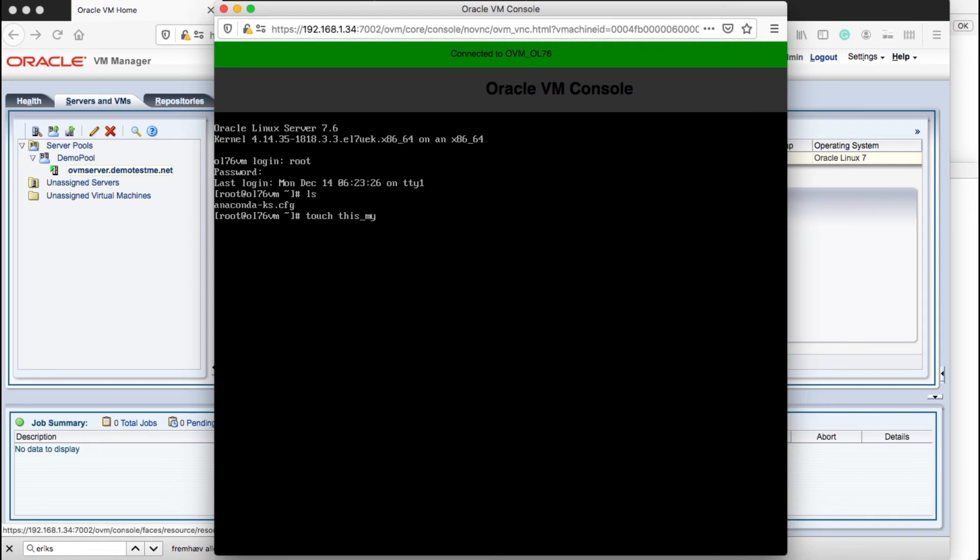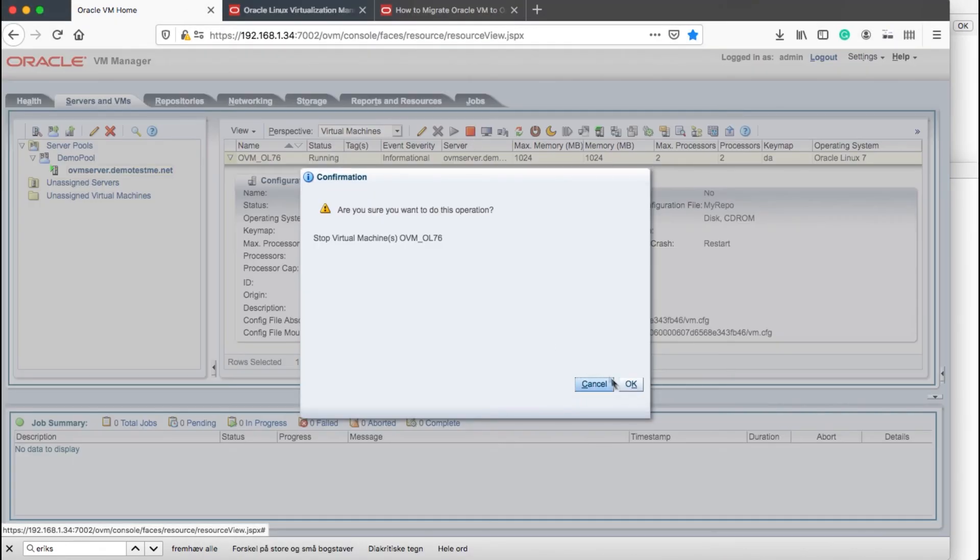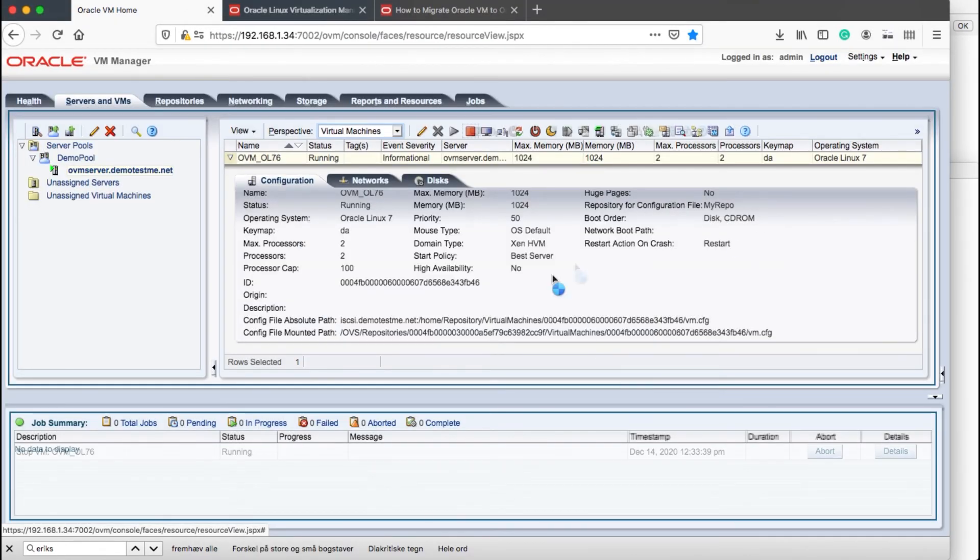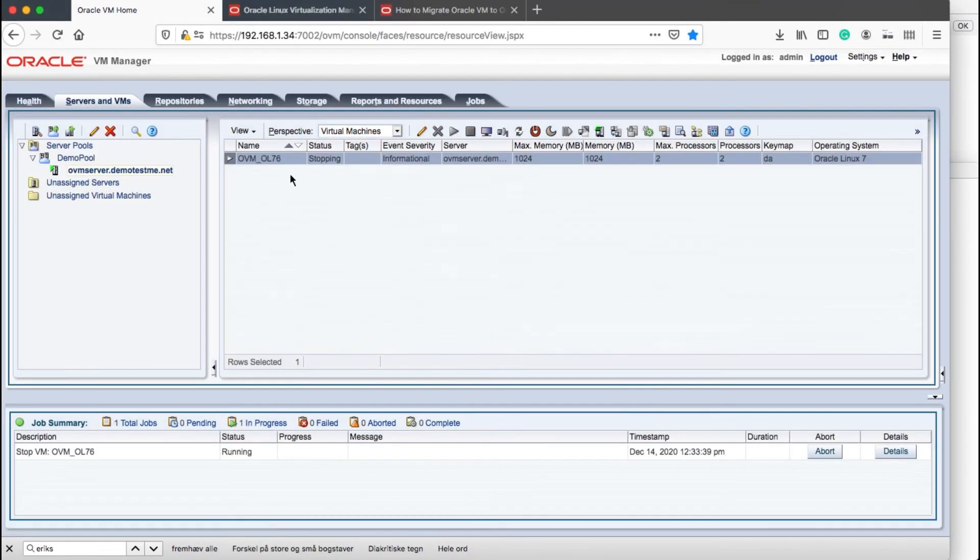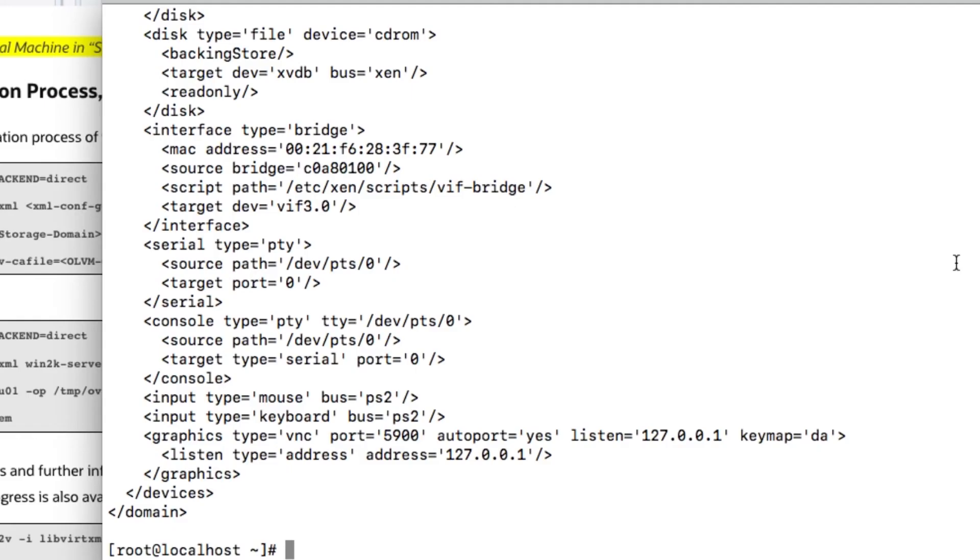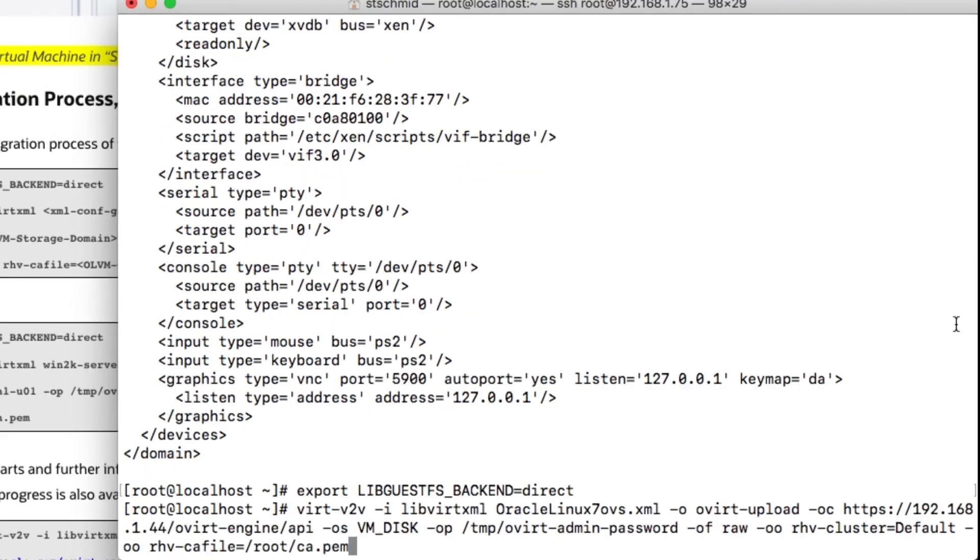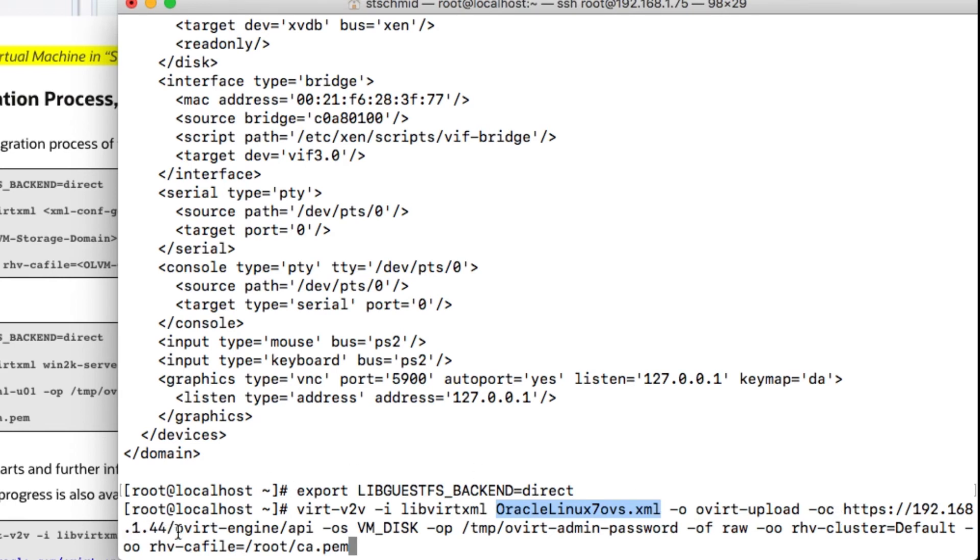The next step will be the physical migration, but I've done this little step here which is not documented. It's just to write a file into the Oracle Linux server itself before I stop it and move it out of the system. It's important to emphasize you need to stop the VM before you start the migration.